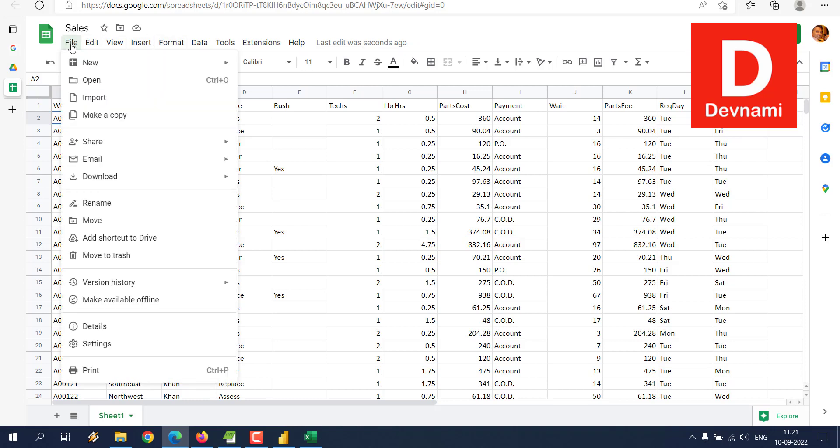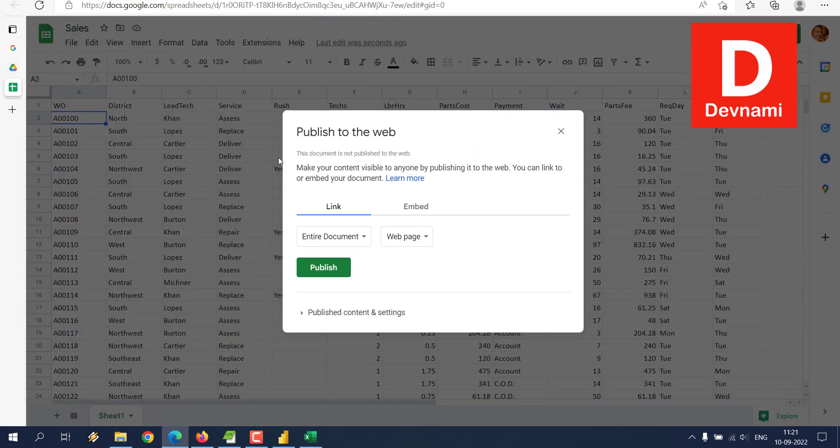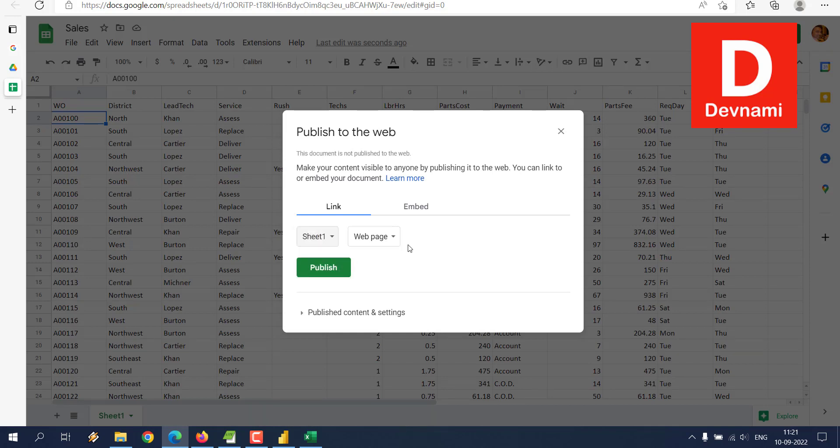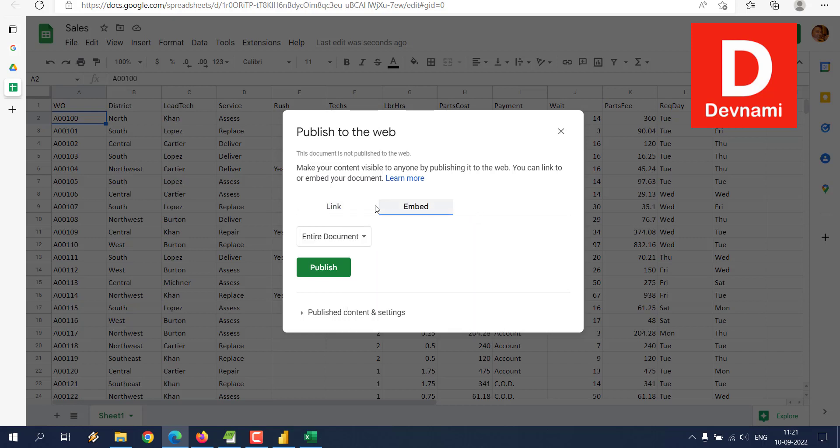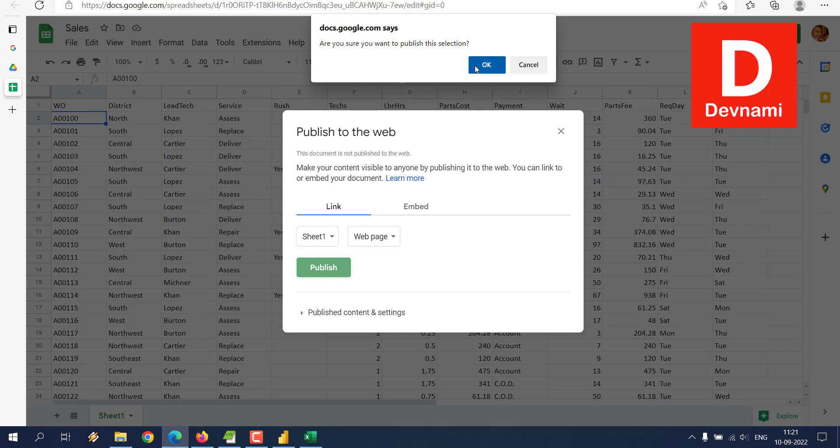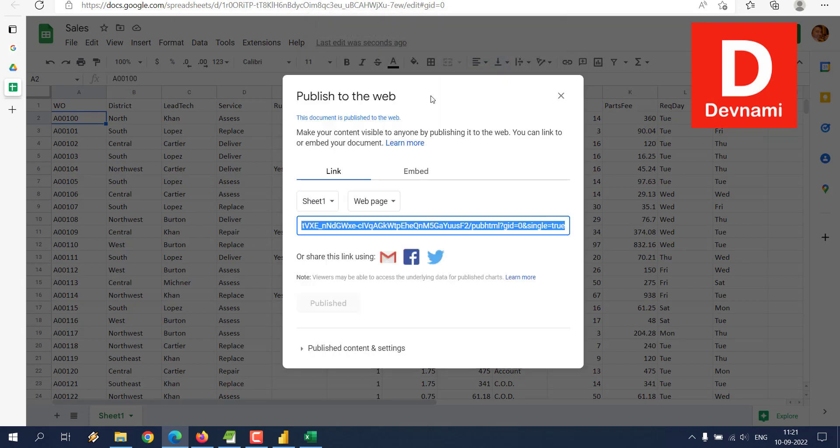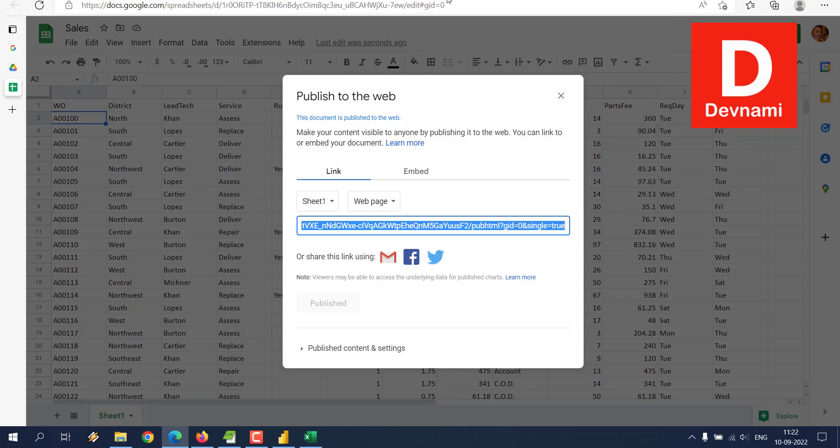Now we have to find the Share option. Click on Share, then Publish to Web. You can choose entire document or specific sheet, as a web page or embedded document. Choose web page if you want, and publish. Now we have our link. Copy this.